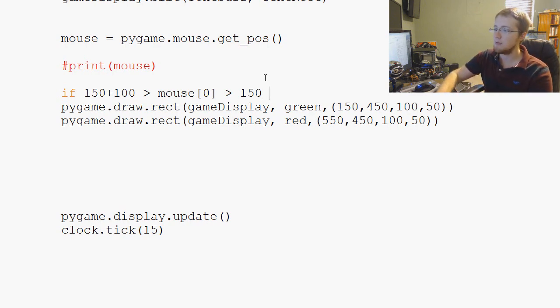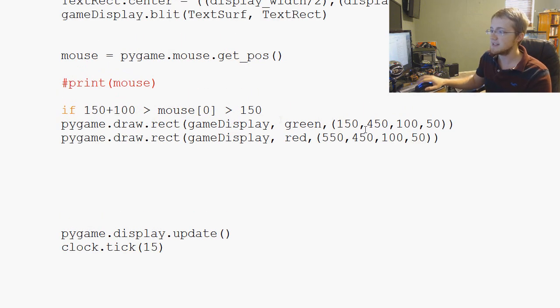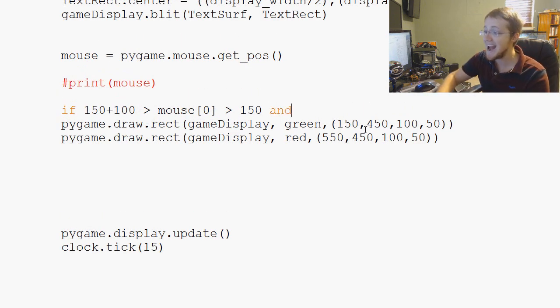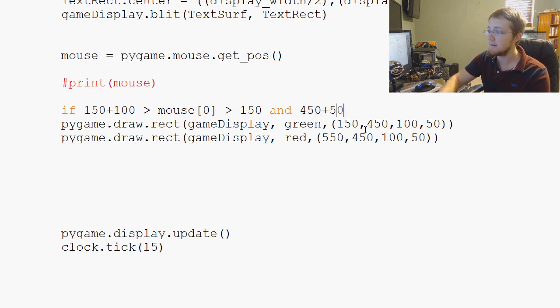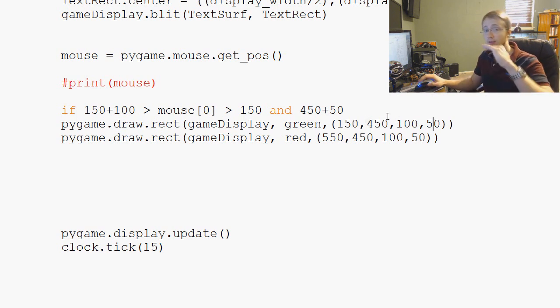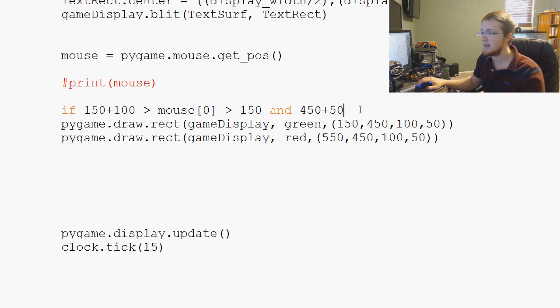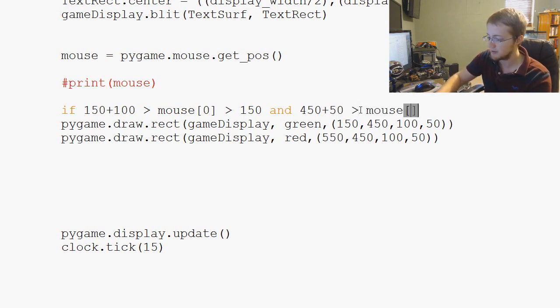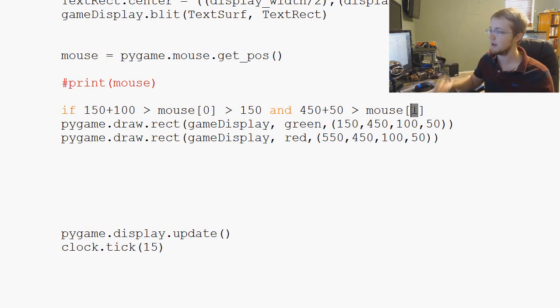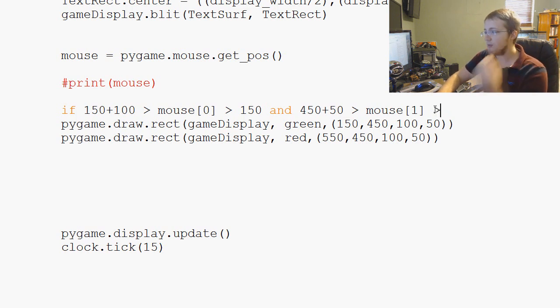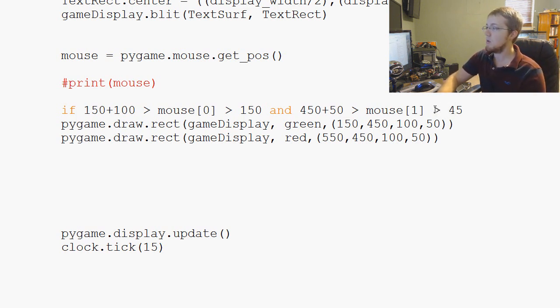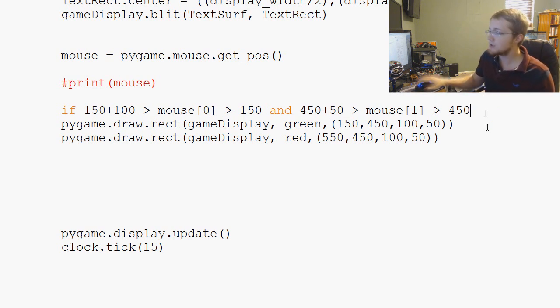Now we would just say if that's the case, and 450 plus 50, the y location plus 50, so like the bottom of our box is greater than the mouse location of the first element, so the y of our mouse, when it is simultaneously greater than just straight up the y, between the top and the bottom of the y, then it just so happens that we are within the boundaries of our box.